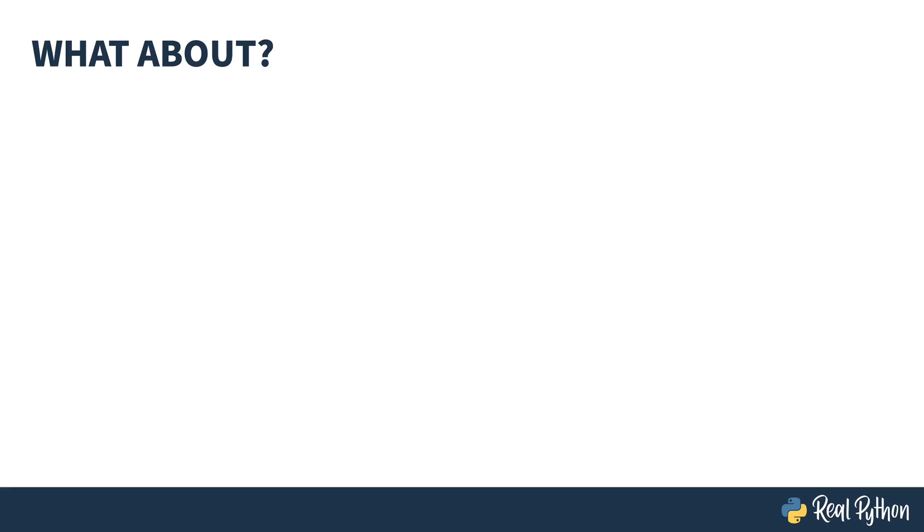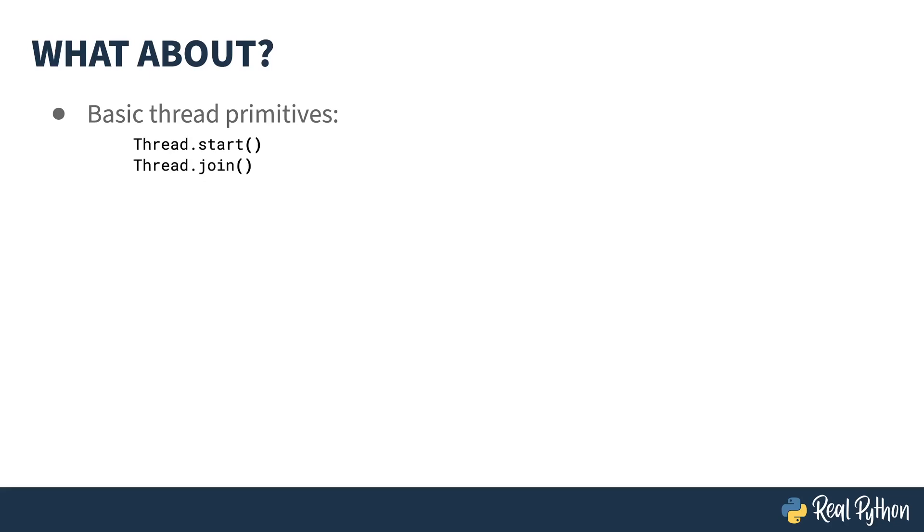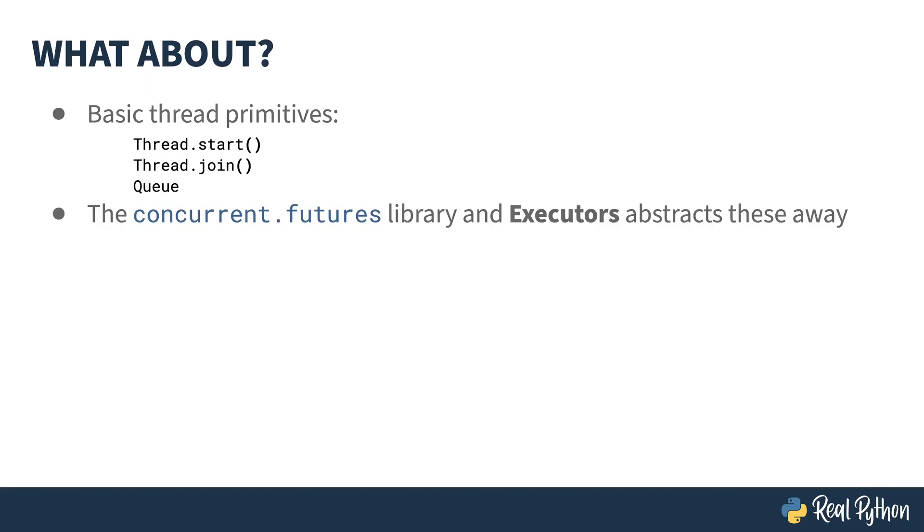If you're coming from another programming language or you've seen the Python threading mechanisms before, you might be wondering about the primitives. The Python threading library also supports the typical thread primitives: Thread.start(), Thread.join(), and Queue. Start is responsible for creating the threads and calling the appropriate functions. Join is the point in the program that waits for all the threads to finish. And Queue is a thread-safe mechanism for communicating between threads. Python has these primitives, but introduced the concurrent.futures library in order to minimize the amount of code that you have to write when managing threads.